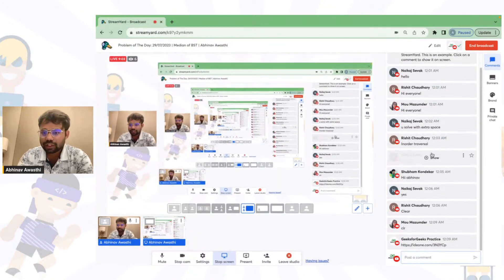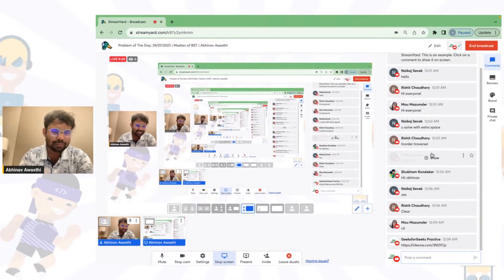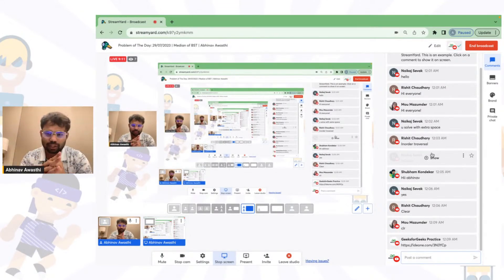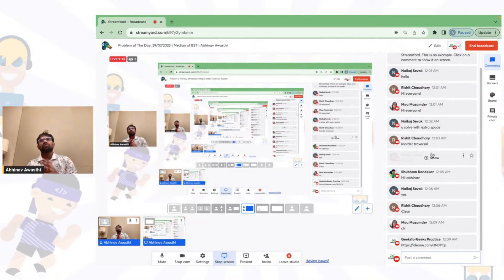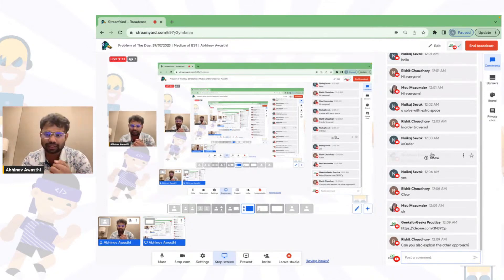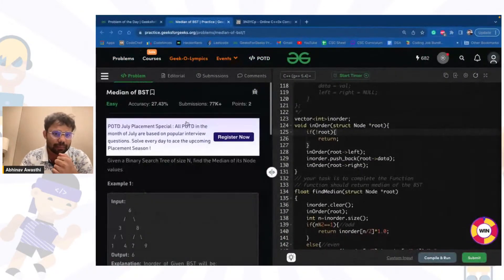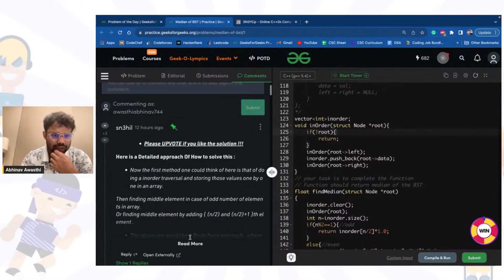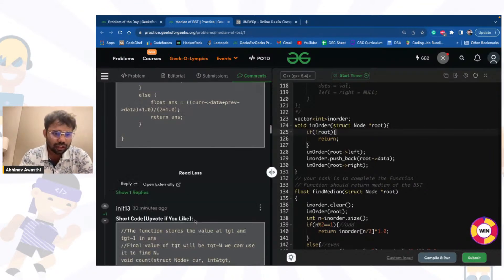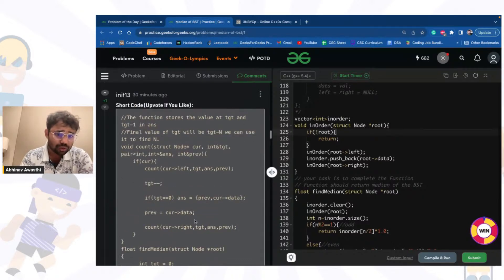This is a fine solution. There is one more approach. In that solution as well you first have to find the number of nodes, because that's important. I'll now explain the other approach and take a look at the existing code.